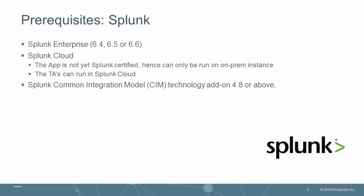For Splunk Enterprise, you'll need version 6.4, 6.5, or 6.6. In addition, you'll need to use the Splunk Common Integration Model or CIM Technology Add-on 4.8 or above.